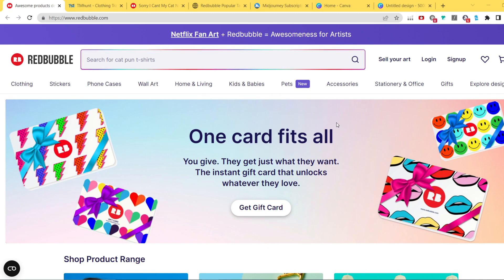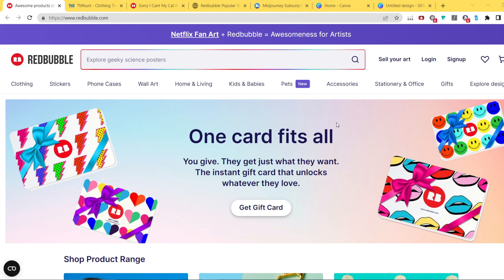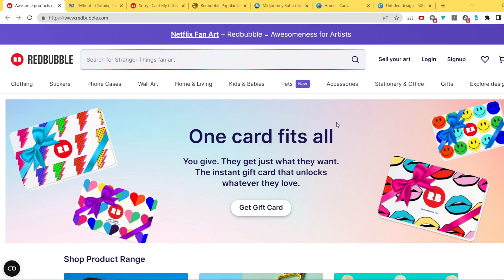Hi guys, today I'm going to show you how exactly you can create super custom AI stickers for your Redbubble or TeePublic store, or any other print-on-demand website you are currently using.